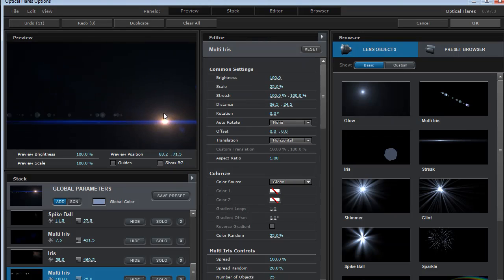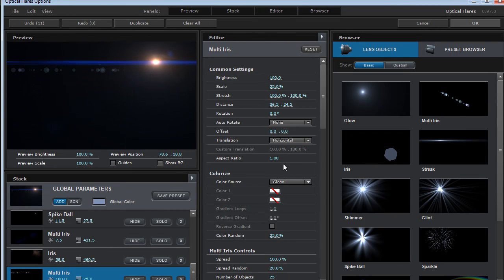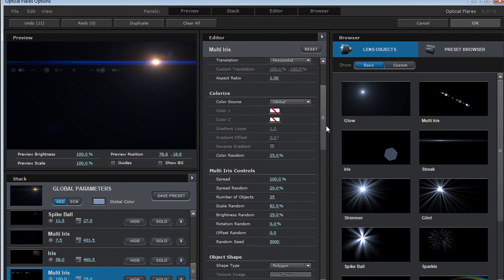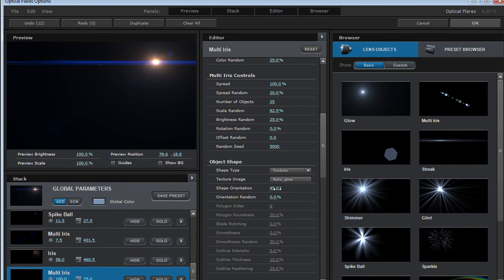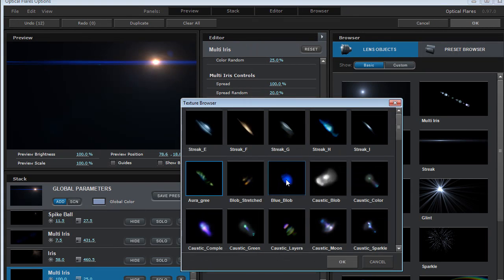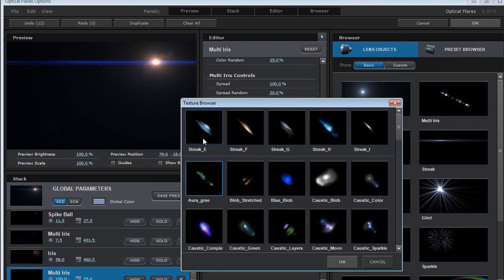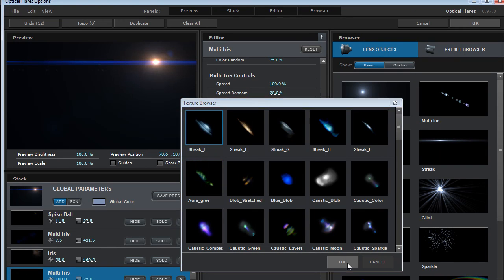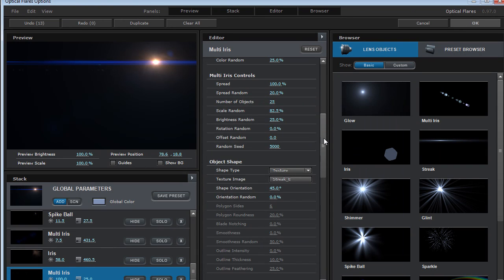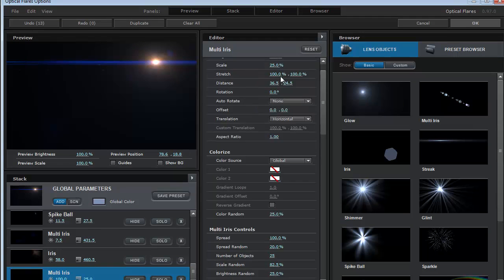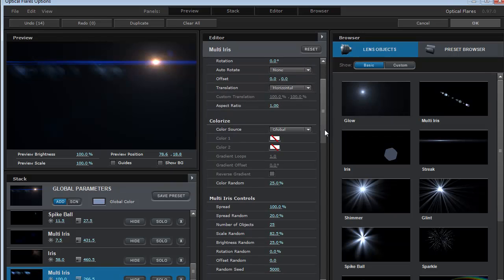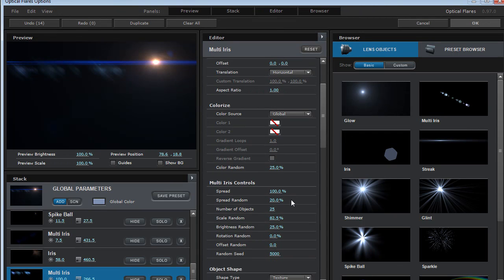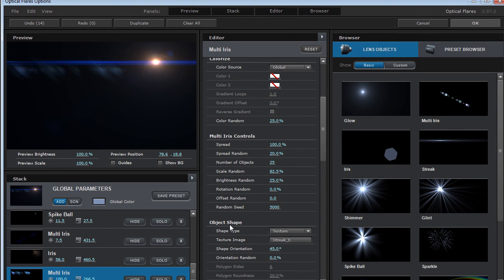So we get a little bit of translation and then we'll come down here and we're going to change the shape to a texture and we'll load a texture image and I'll just choose one of these cool anamorphic looking elements. OK. So now I'll scale it up.